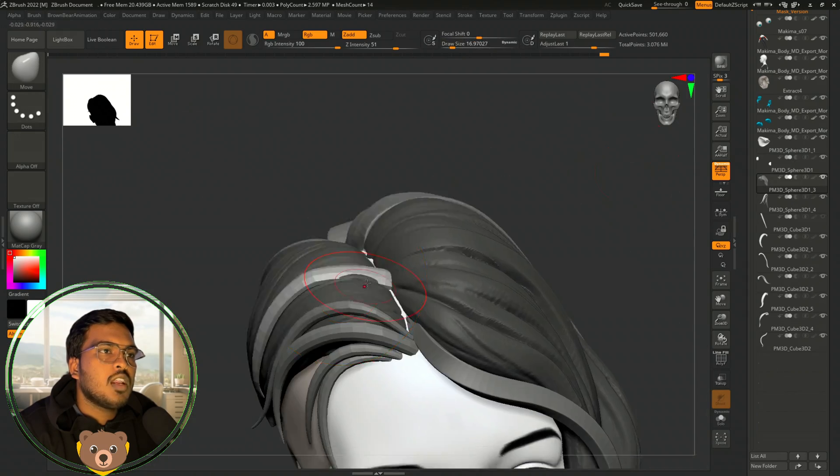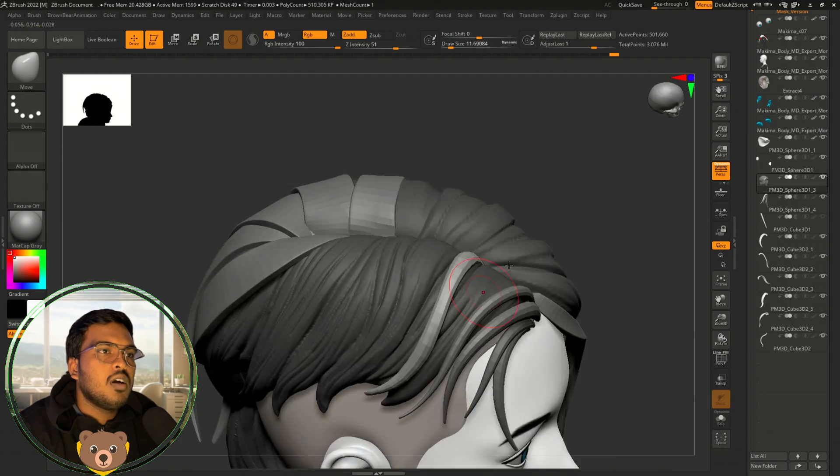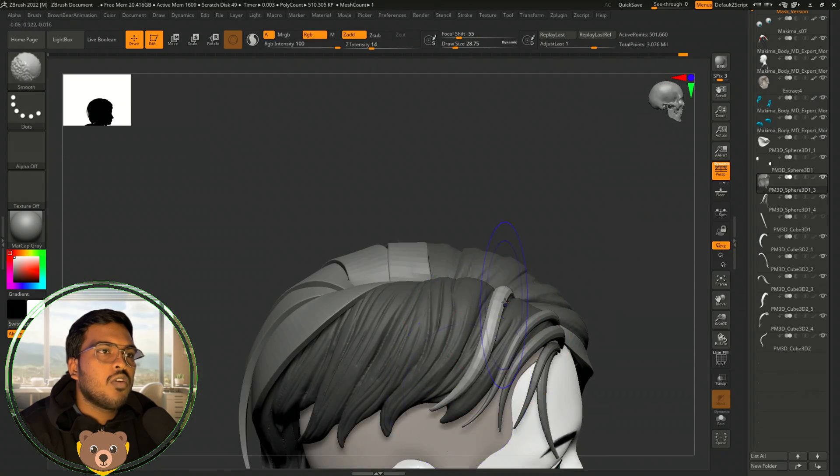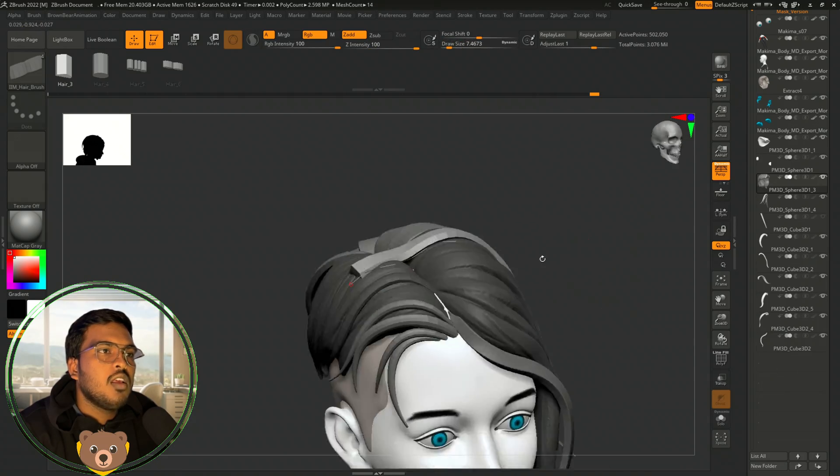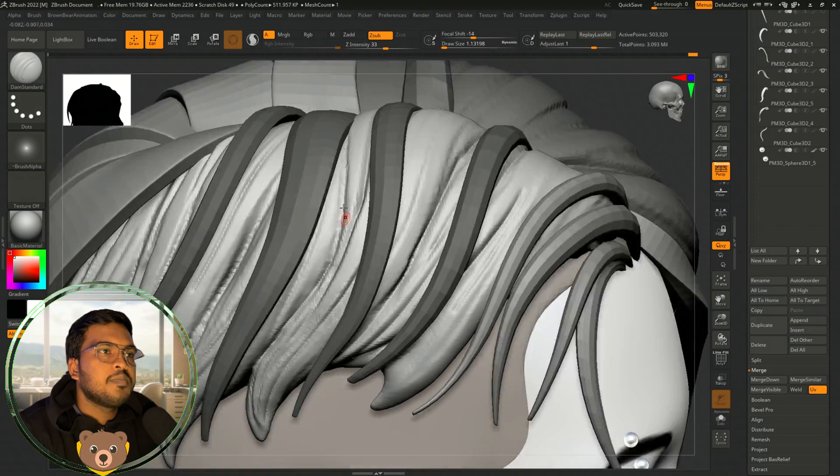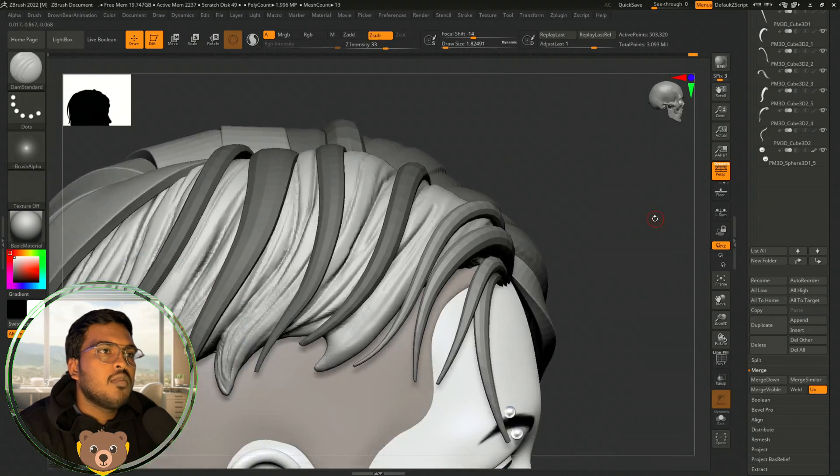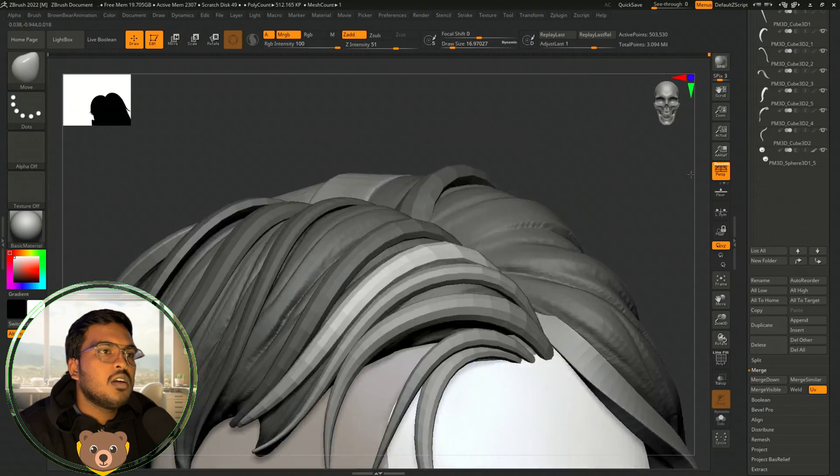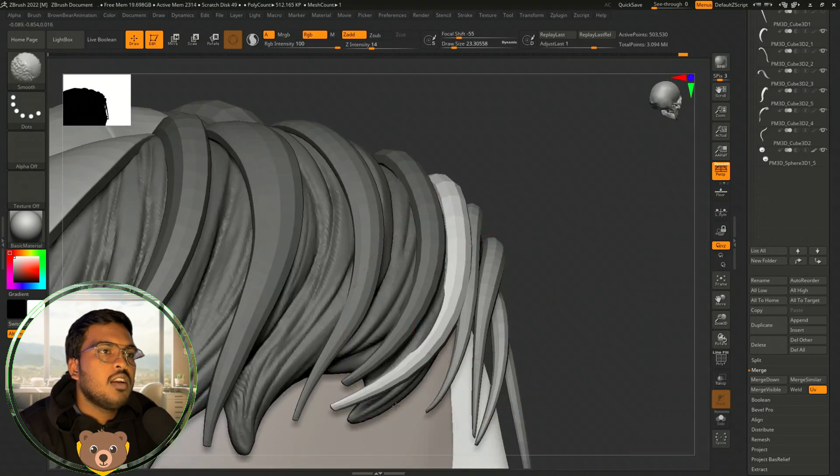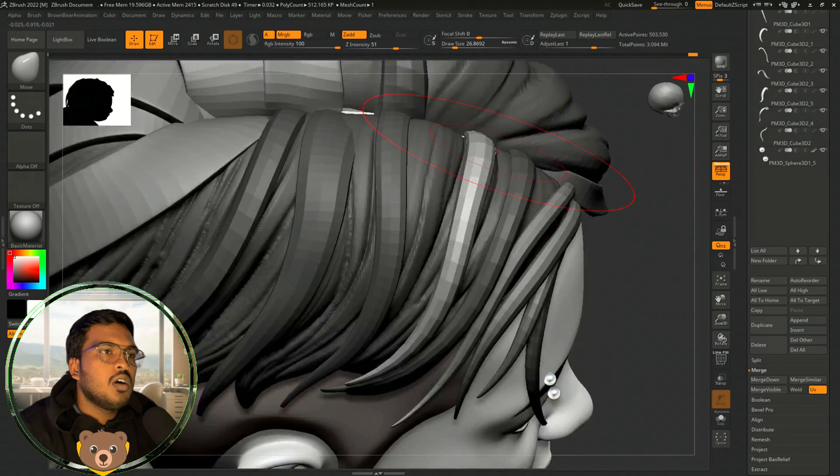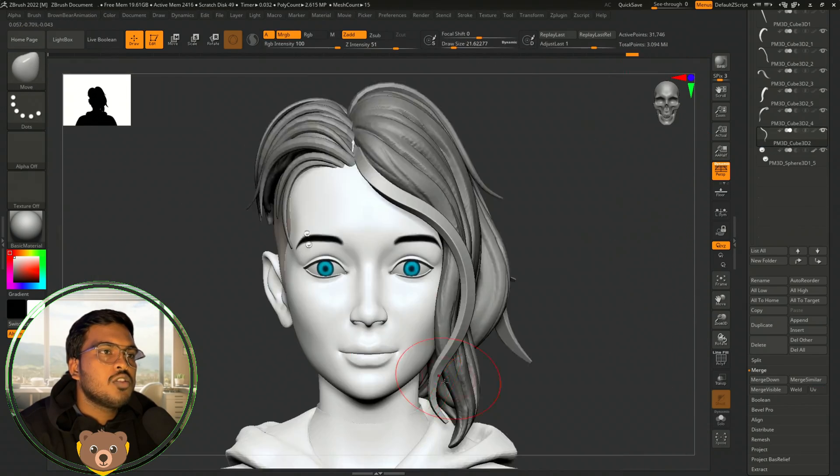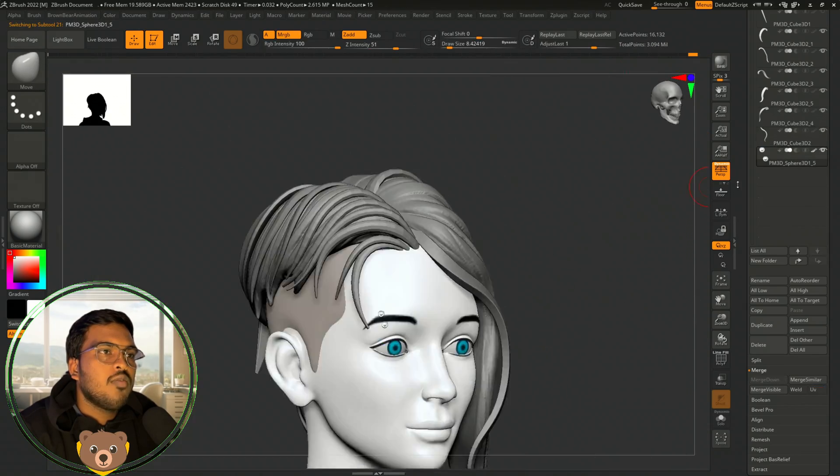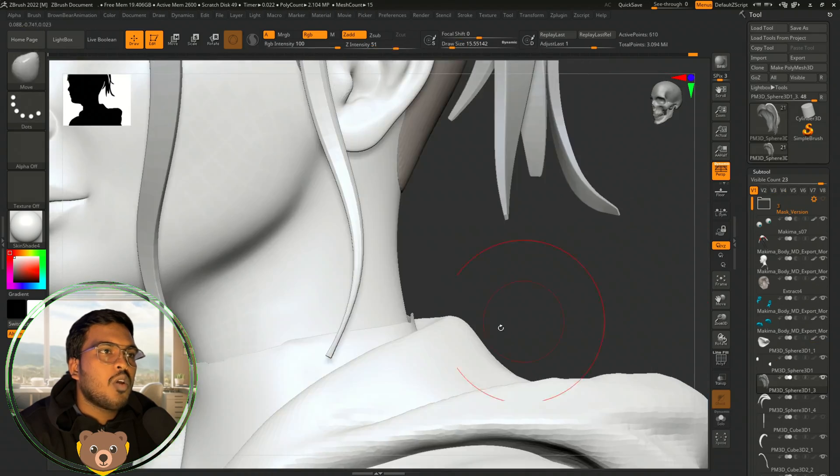Or else you can just go online and find - download some brushes. There are some free brushes which are available, so just search for those hair brushes. With those hair brushes and the volume which you have created, do these kind of strokes to define your flow of the hair more prominently.